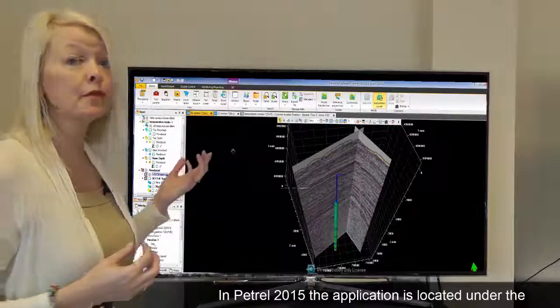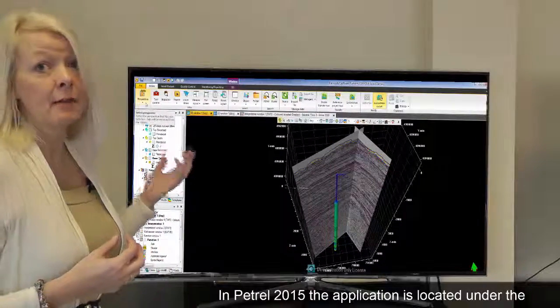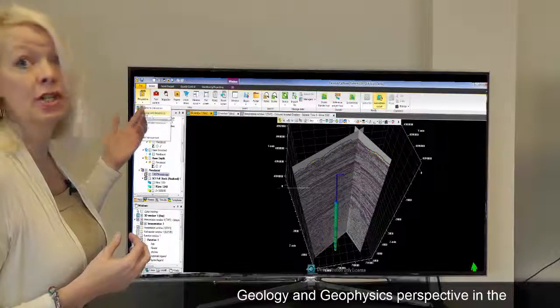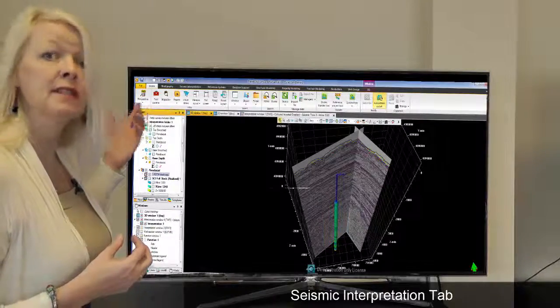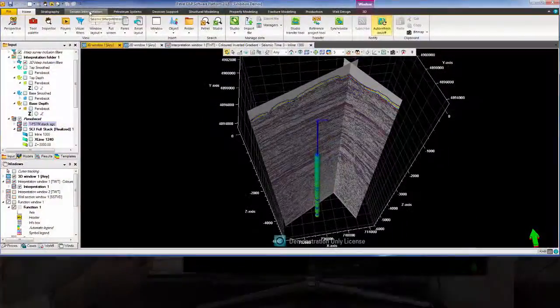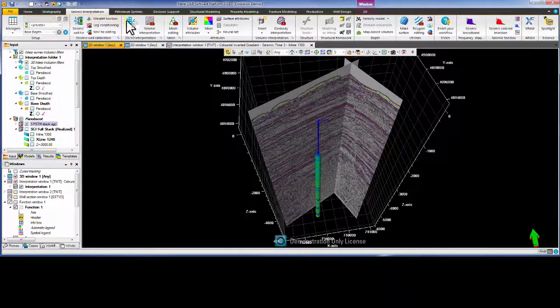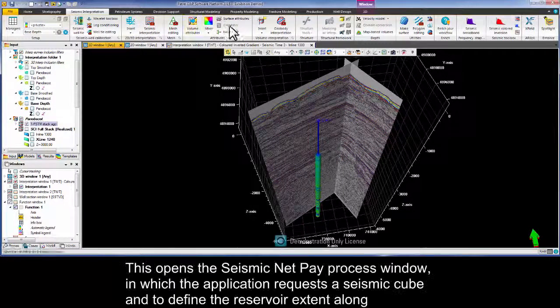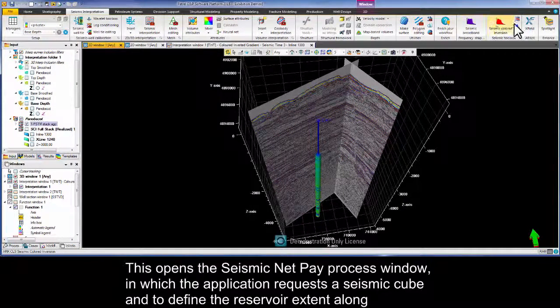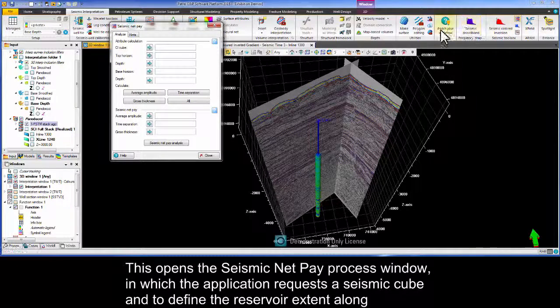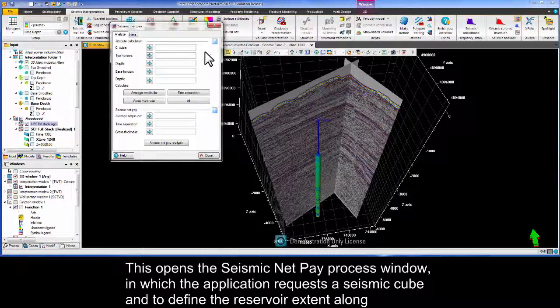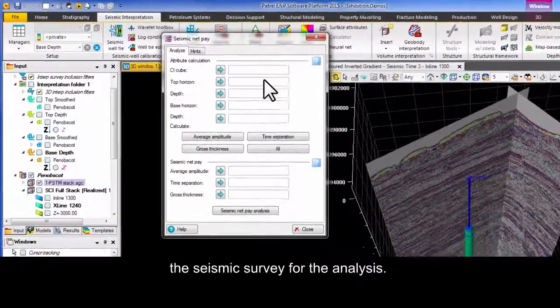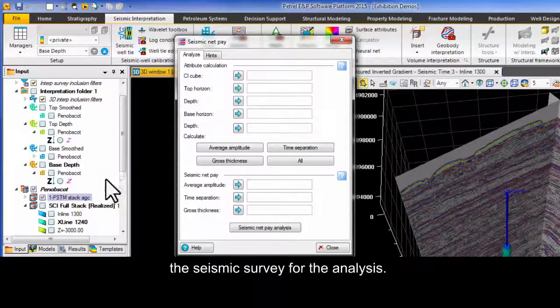In Petrel 2015 the application is located under the Geology and Geophysics perspective in the Seismic Interpretation tab. This opens the Seismic NetPay process window in which the application requests a seismic cube and to define the reservoir extent along the seismic survey for the analysis.